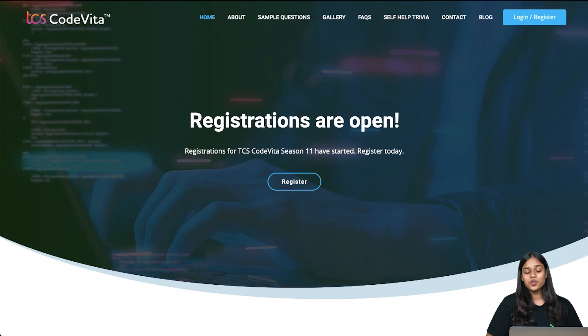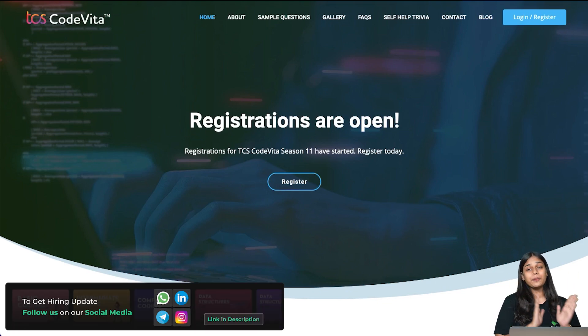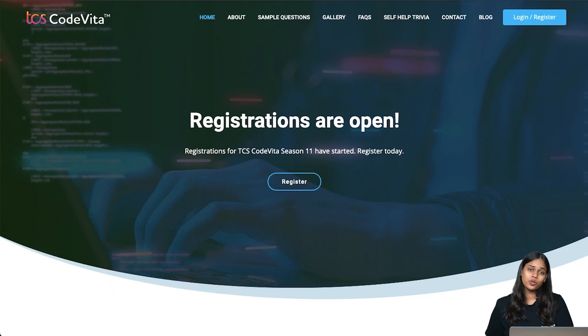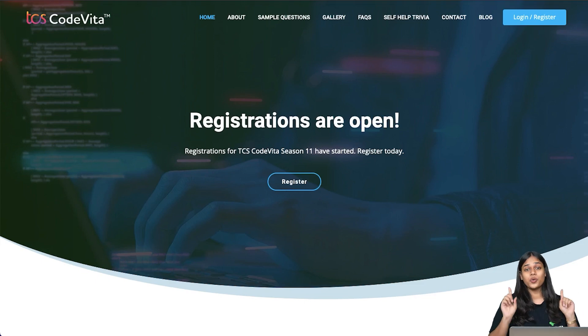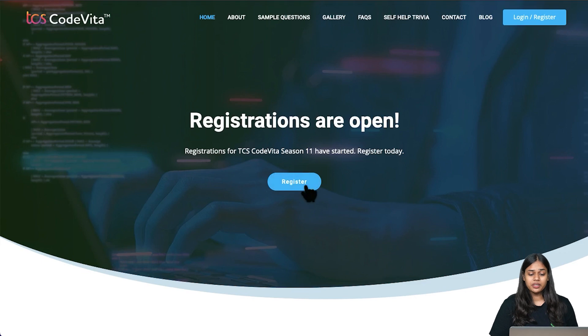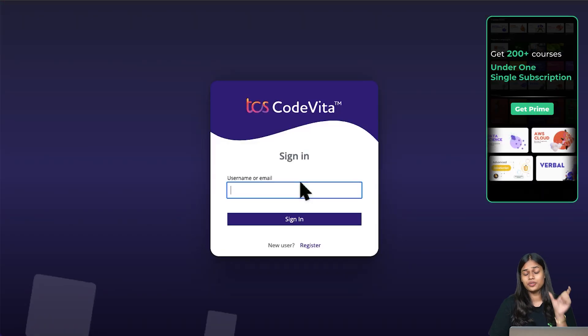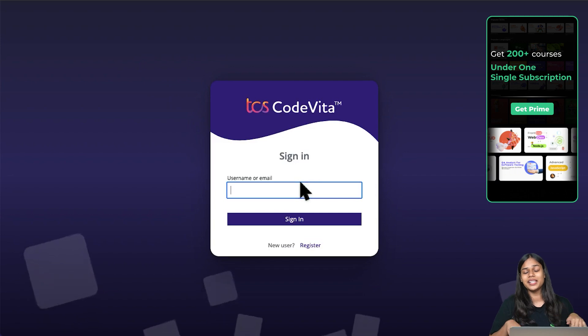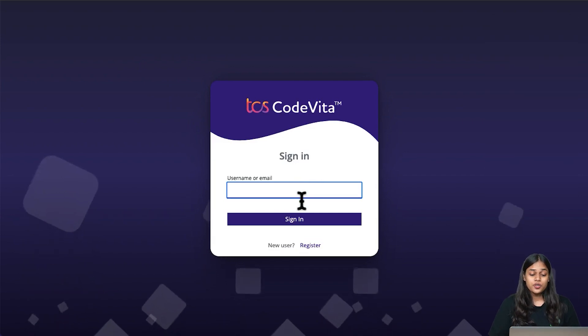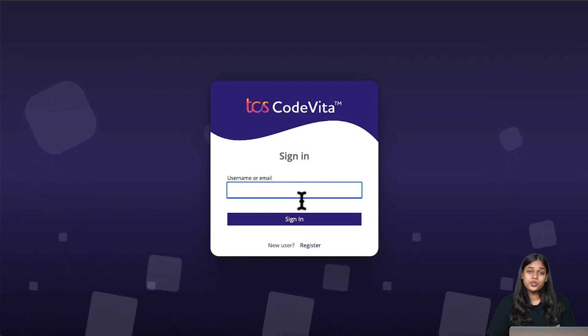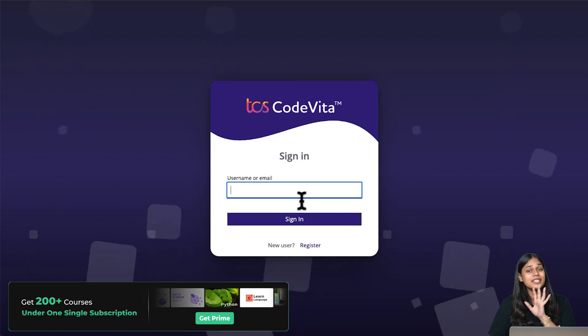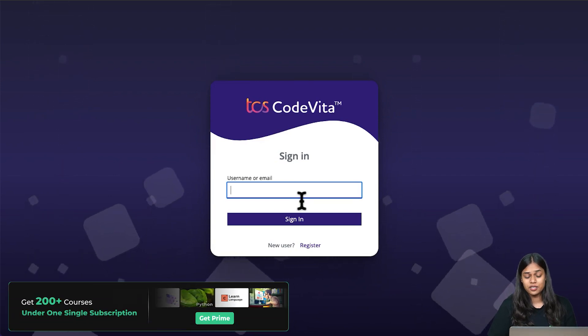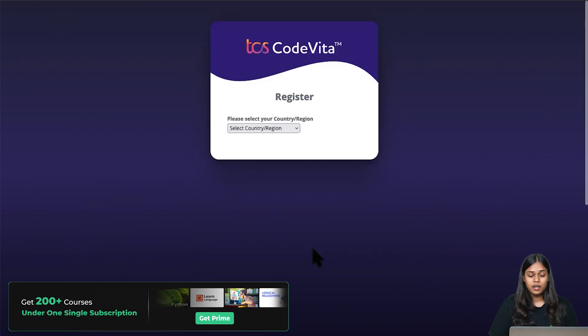We are going to start off with the CodeVita registration and the ID I'm going to use is already registered on TCS Next Step Portal. Just follow the entire process once you are already a Next Step Portal user. Let's begin with the first step. First you have to click on the registration button. The link will be in the description box. If you are already a registered user on CodeVita, enter your username or email ID. If you are a new user to TCS CodeVita, click on register.